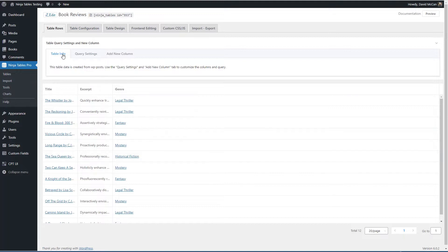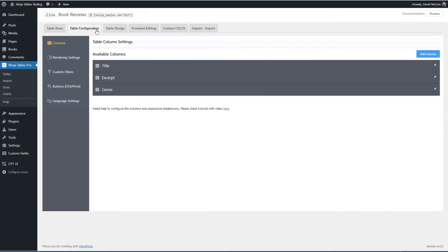So these are the rows. We can change the query settings and we can add a new column here and we'll come back for that. But just as an overview here, you can rearrange the columns. You can edit them. You can add a column.